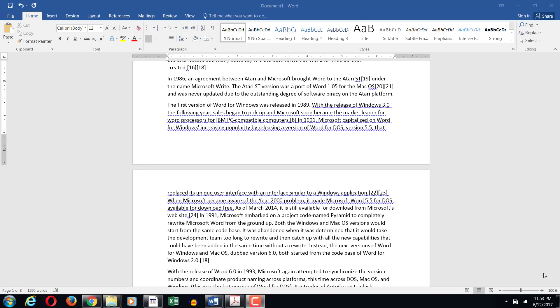On the contrary we have the concept of orphan which means that the first line of the paragraph is displayed as the last line of the page where the rest of the lines of the paragraph are on the next page. So that concept is called an orphan.